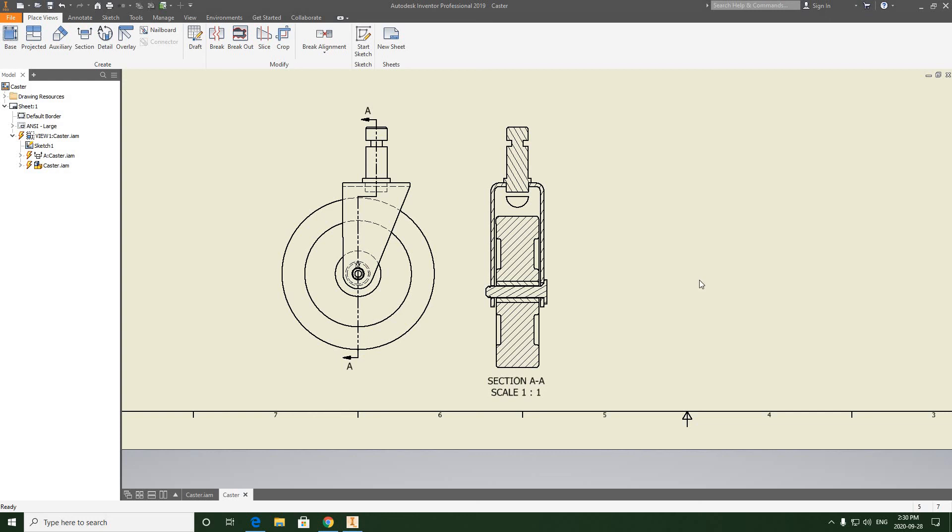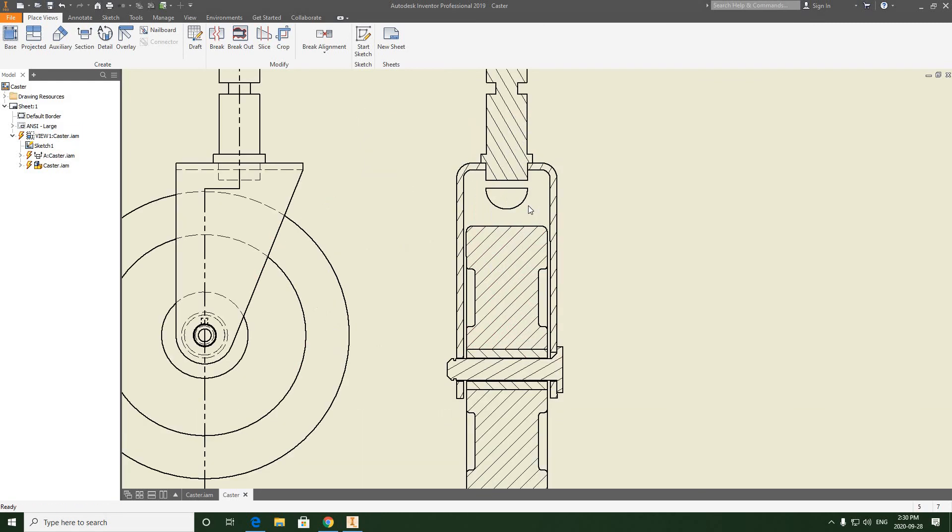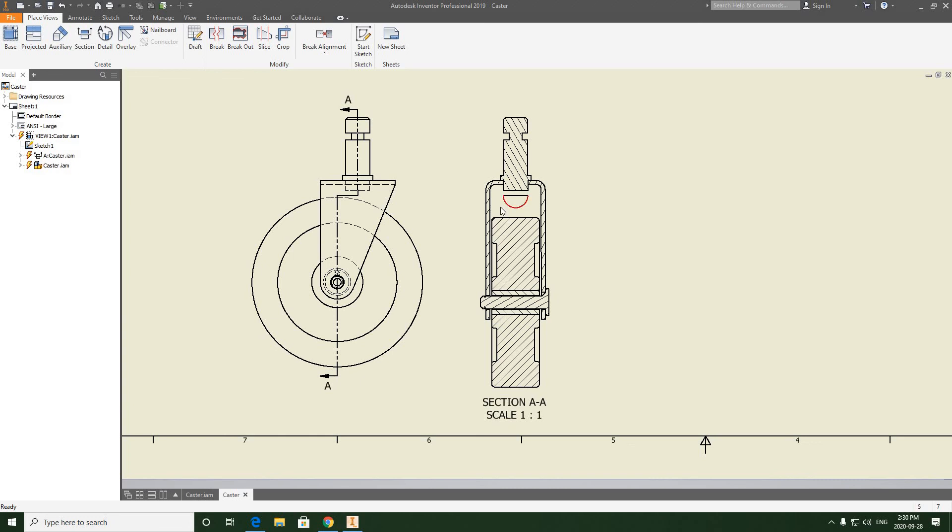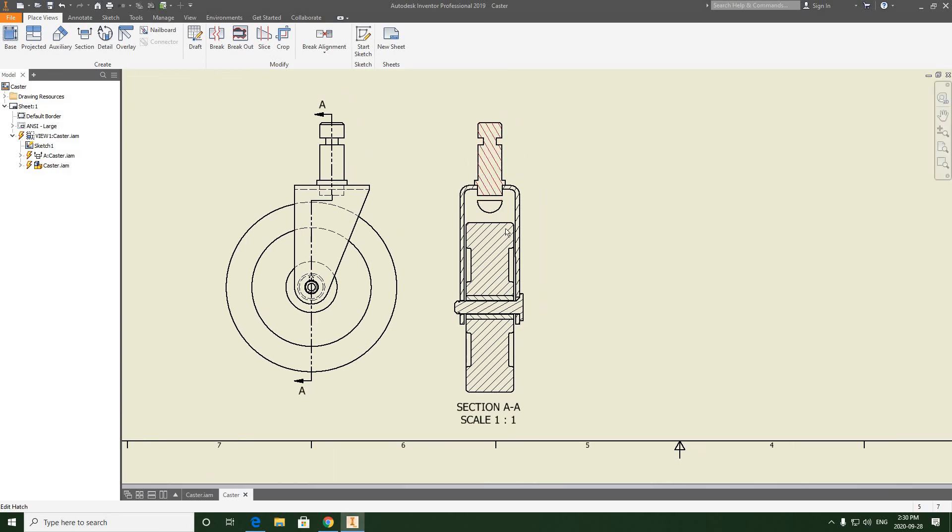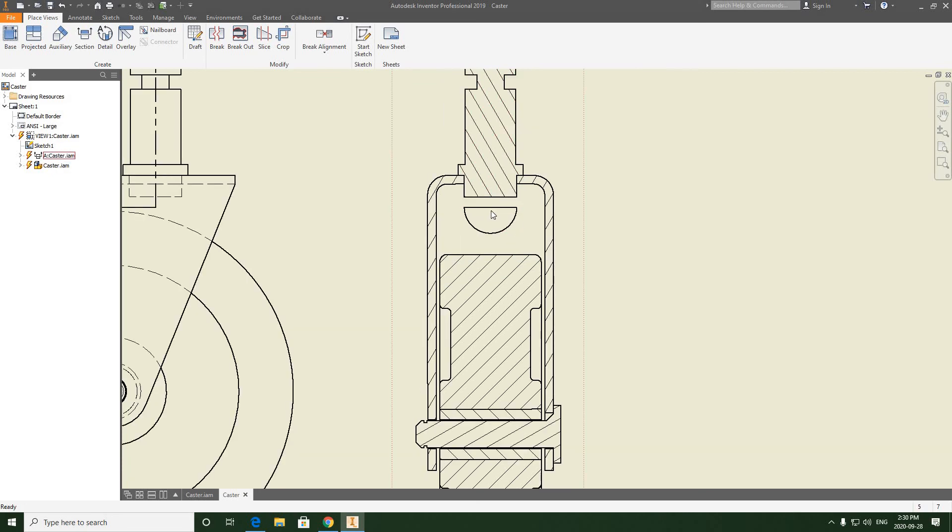This video will help anyone who started their caster drawing file by bringing in the front view of the assembly and following my instructions to create the cutting direction of the sectional view, only to find that there's an error where a semi-circle oval shape appears in the sectional view.